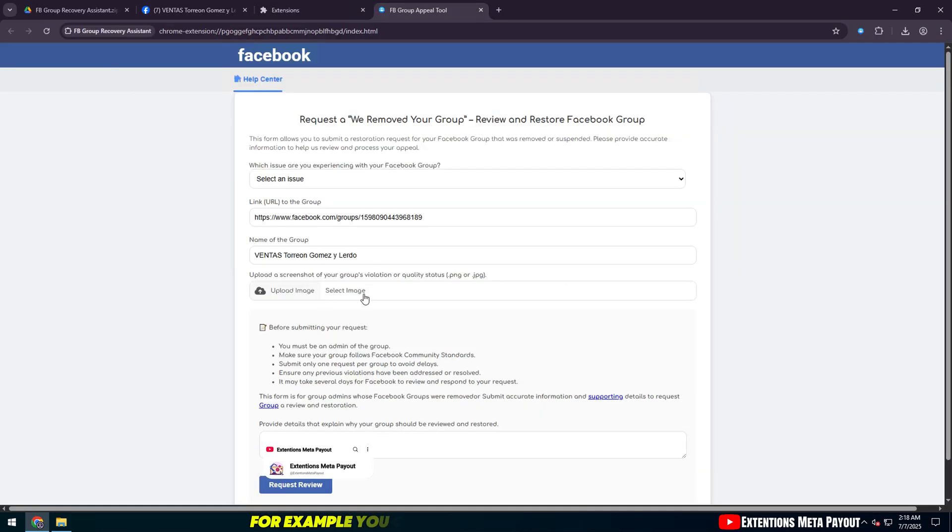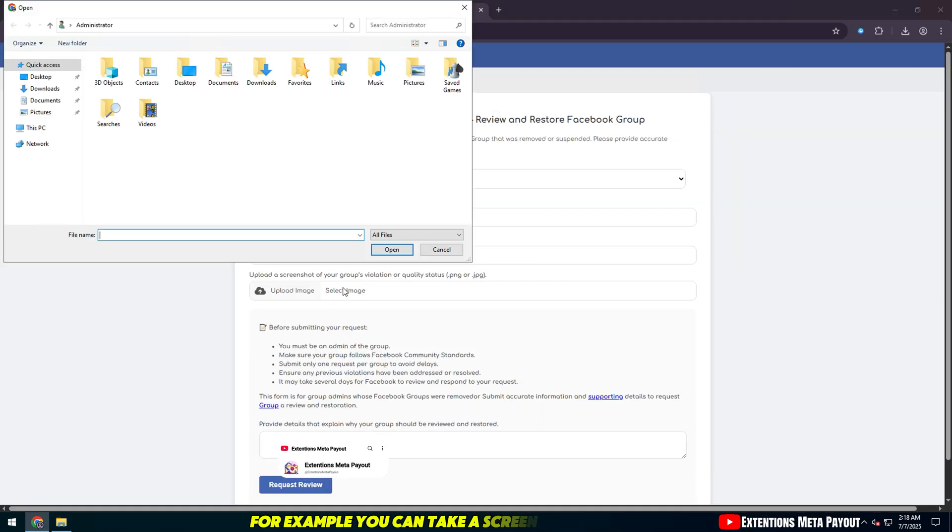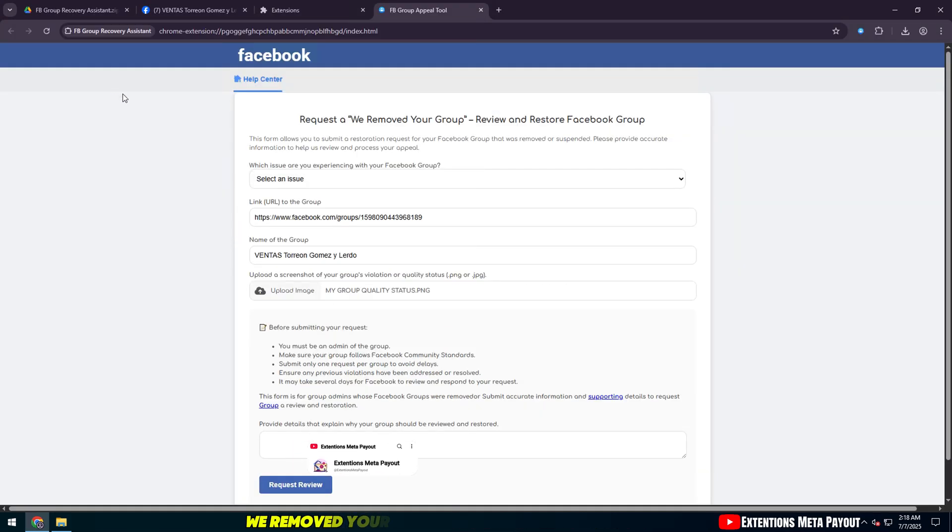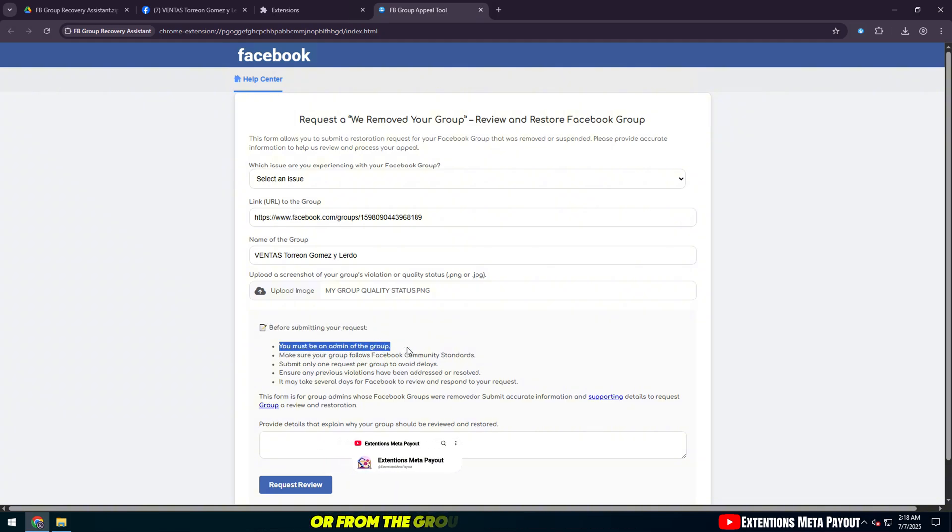For example, you can take a screenshot of the 'We Removed Your Group' message from an email or from the group admin panel.